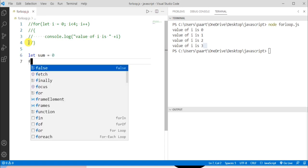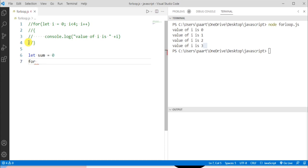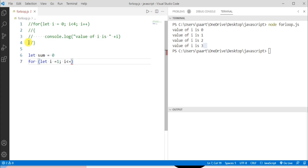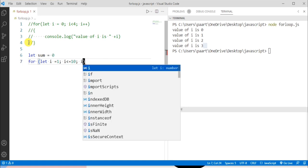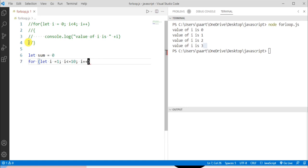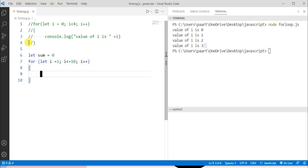Now let me write the syntax of for loop. Let's write let i equals to 1, and then the condition part, let's say i is less than equal to 10, and then the update statement. So let me write i plus plus. Now let's give the body for for loop.